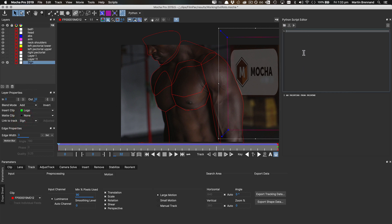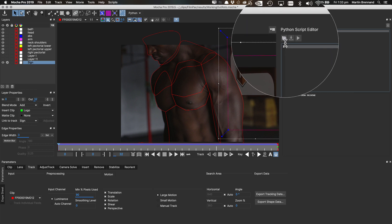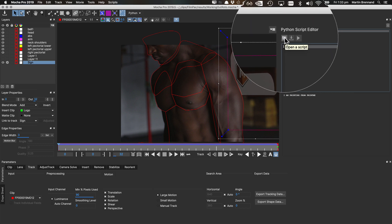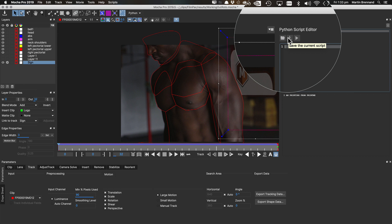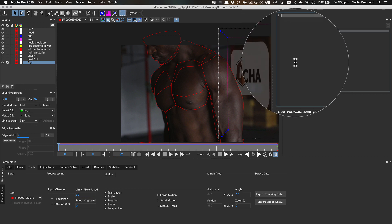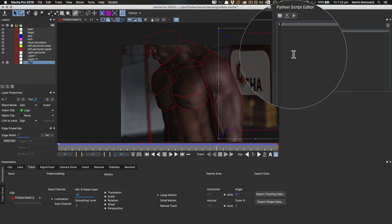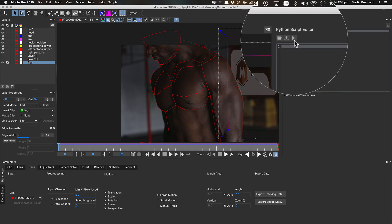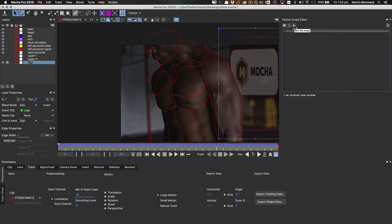So, here is our code window. We have the open button at the top here to open previous scripts. We have the save button to save what we've been working on in the window, and we have the all-important run button to run our scripts. Below, we have the code editor window where we'll do our coding, and an output window for general errors and printing and so on.